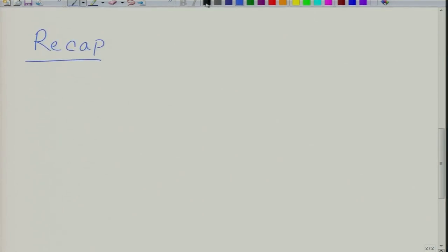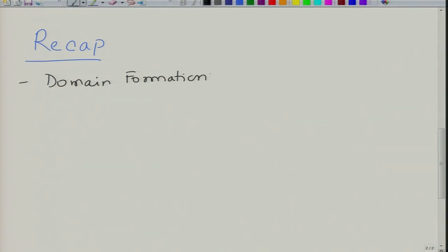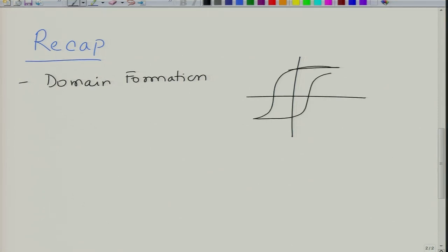In the last lecture we were talking about domain formation and ferroelectric switching that occurs in ferroelectrics. You get a hysteresis loop - this is P_e - and initially when you switch a virgin ferroelectric, it switches linearly, then suddenly the non-linear region takes over, and then you go into the linear region again before reaching saturation.